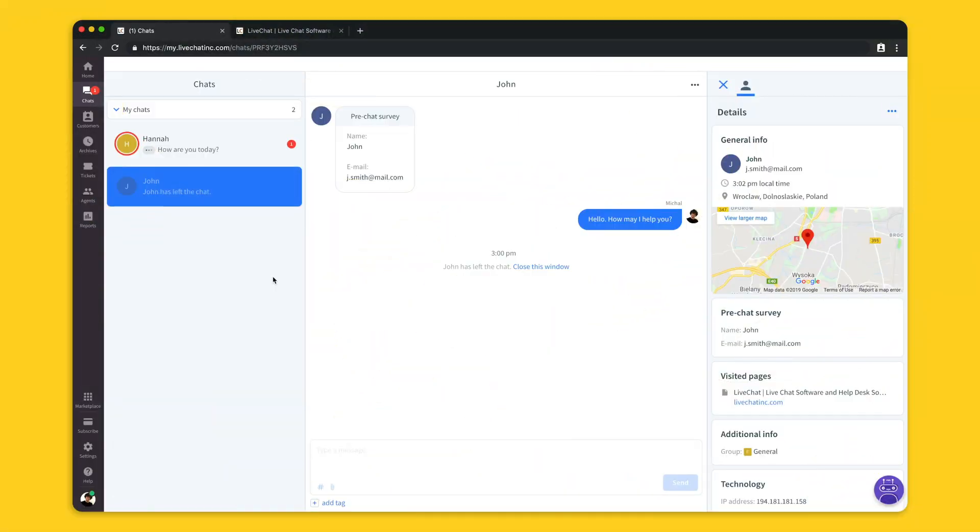In this section I will guide you through the agents application and show you how the chat looks like from the inside, what type of customer information you can see from your app and how to use archives and the tickets.